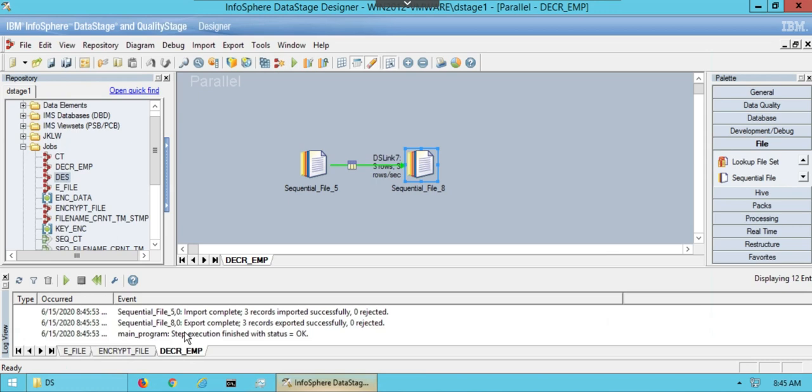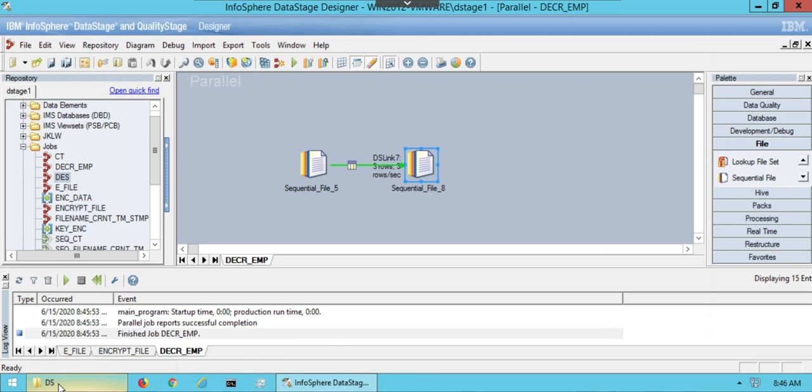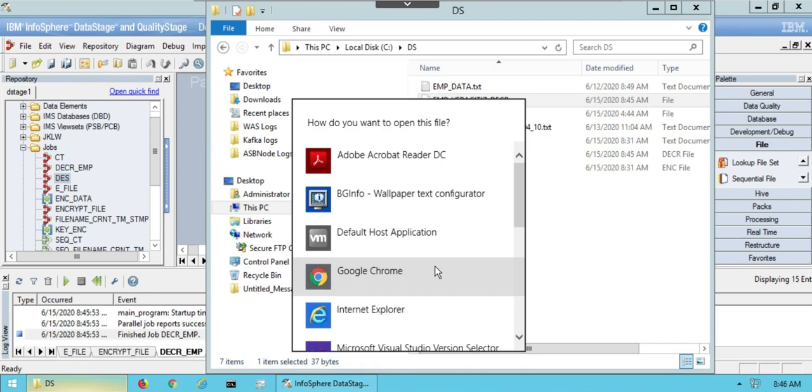As per the job log coming at the bottom of the screen shows job has executed successfully. File has loaded to the target location with the decryption data.